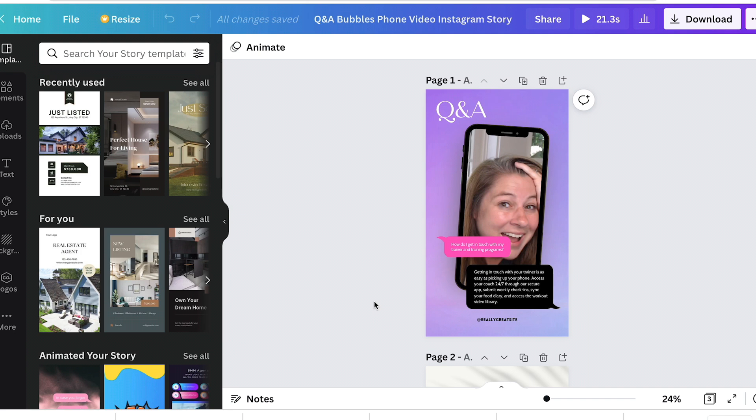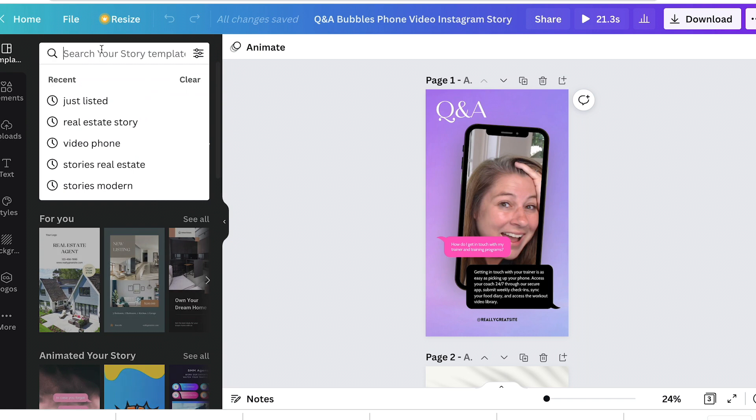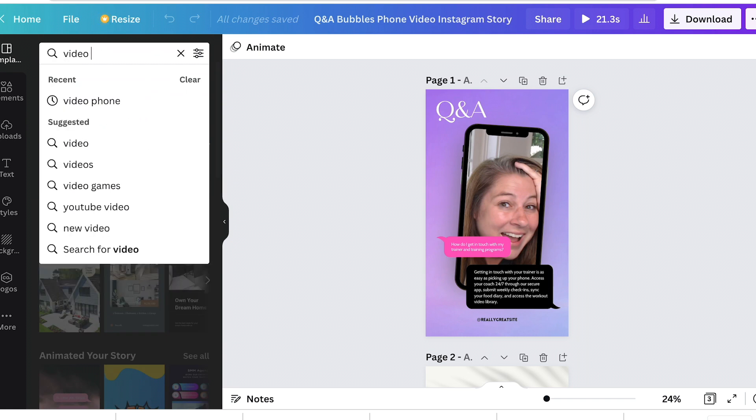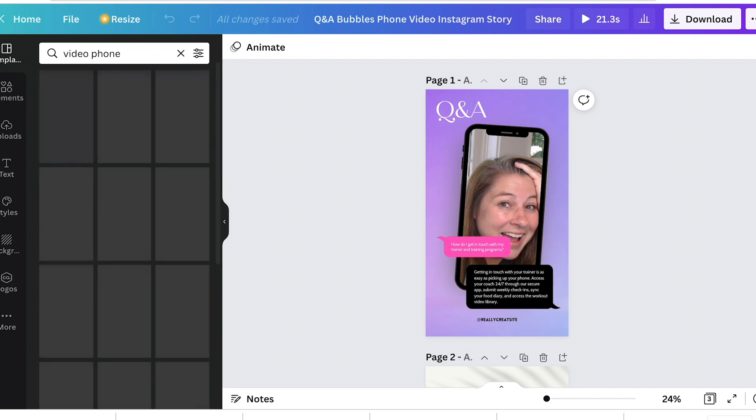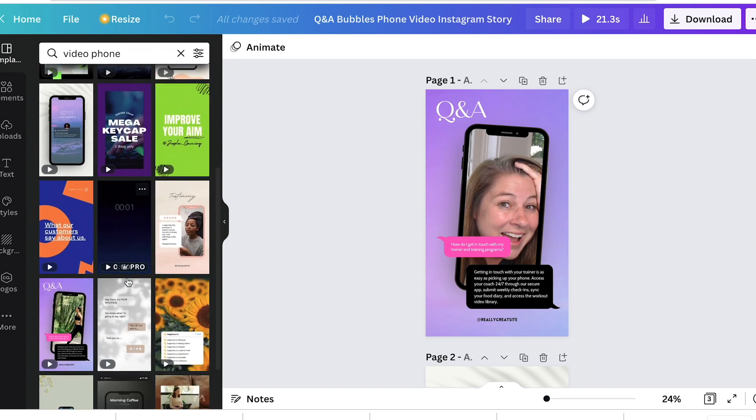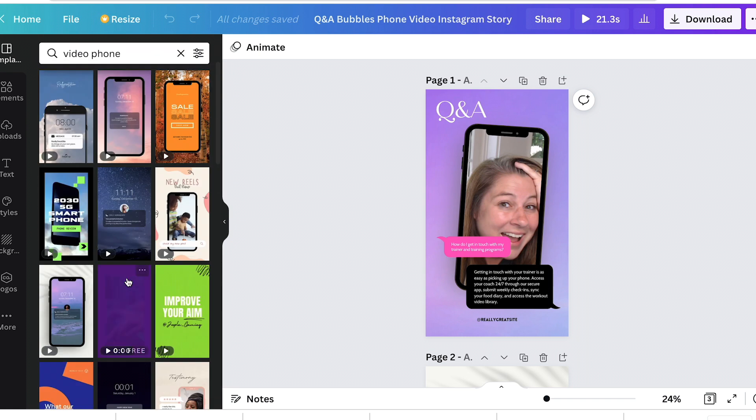Did you know there was an option for video in Canva? So I took some video. If you put video phone in the search, there's a bunch of different styles. I took one just to be able to show you guys.